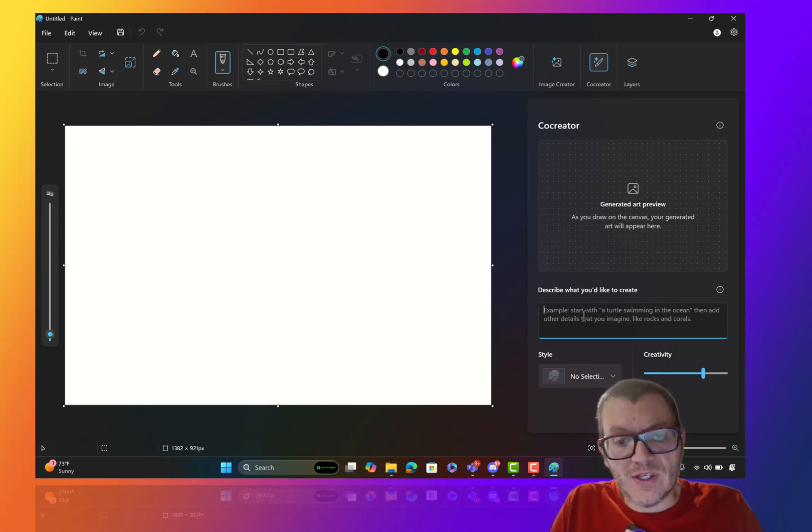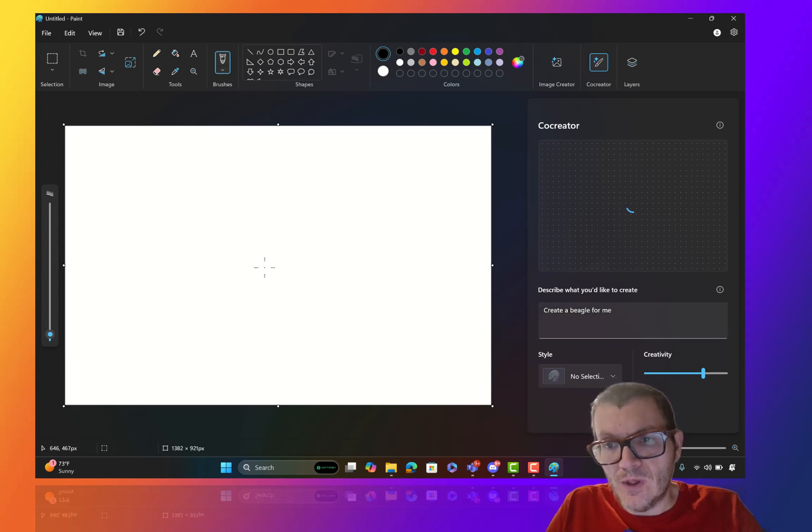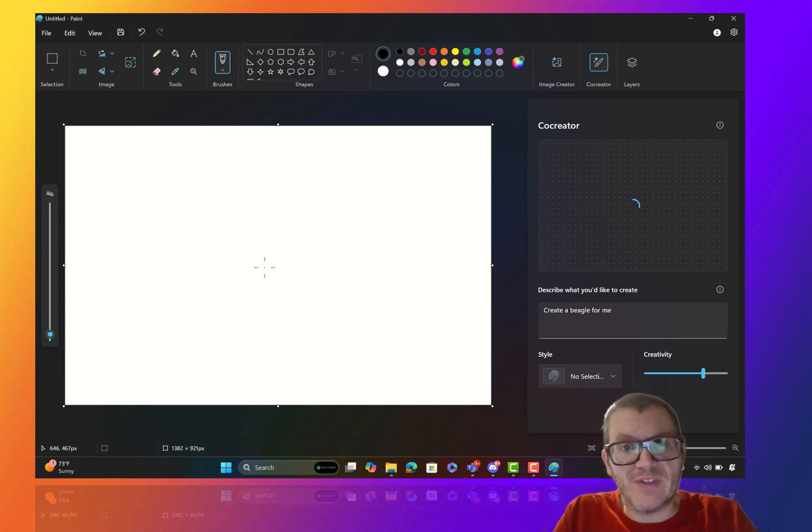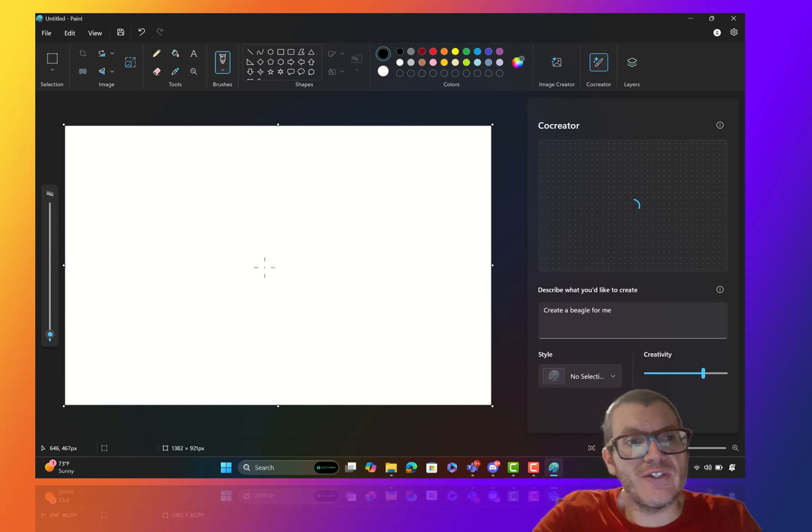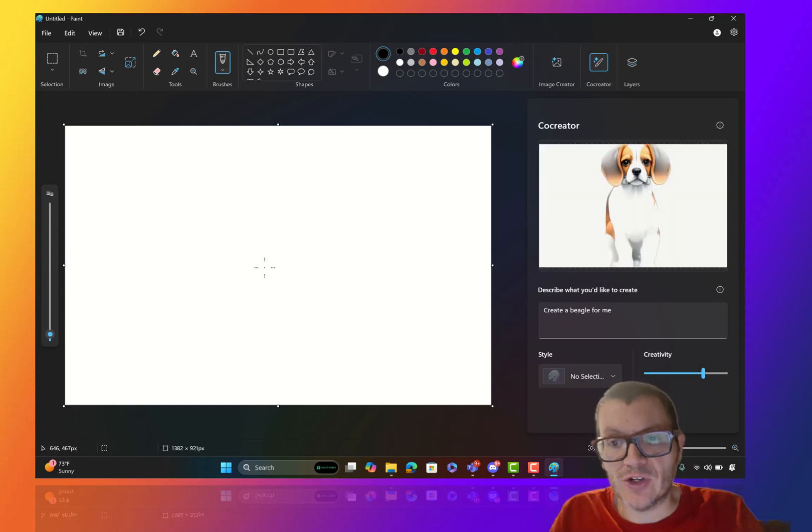What you can say is create a beagle for me. What I found was I have to actually click inside this thing because the idea is that you're drawing along and it's creating something for you.